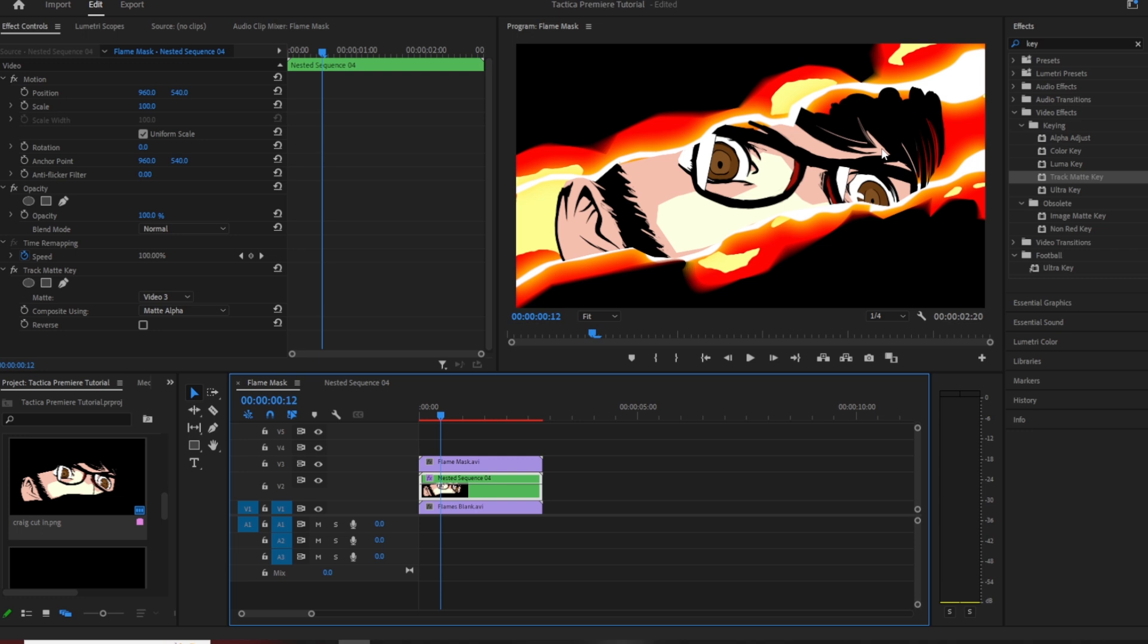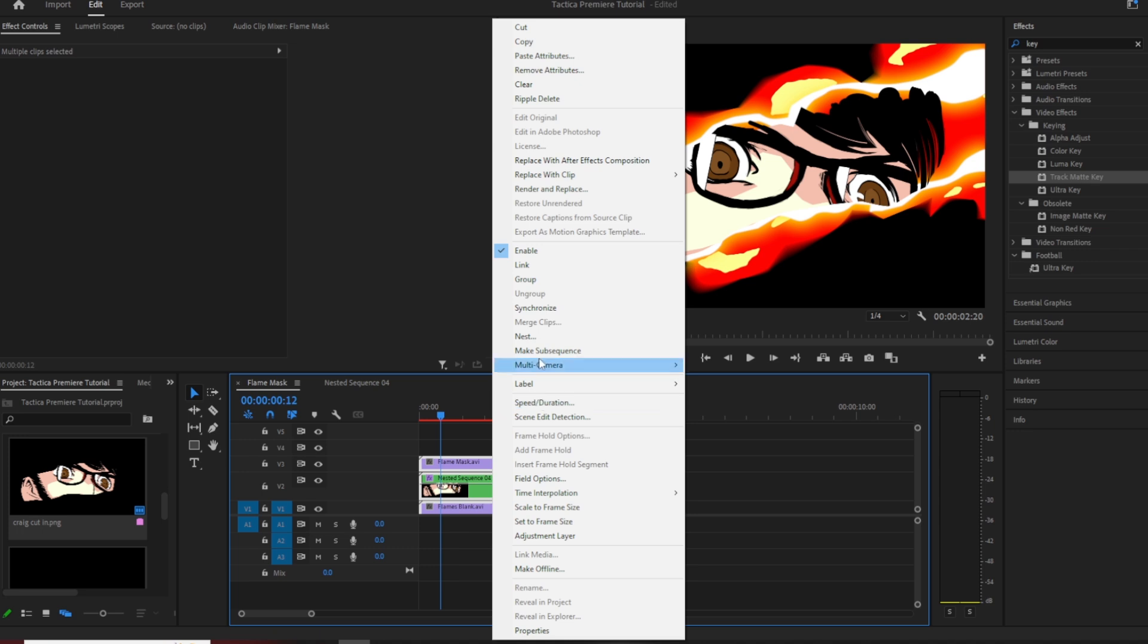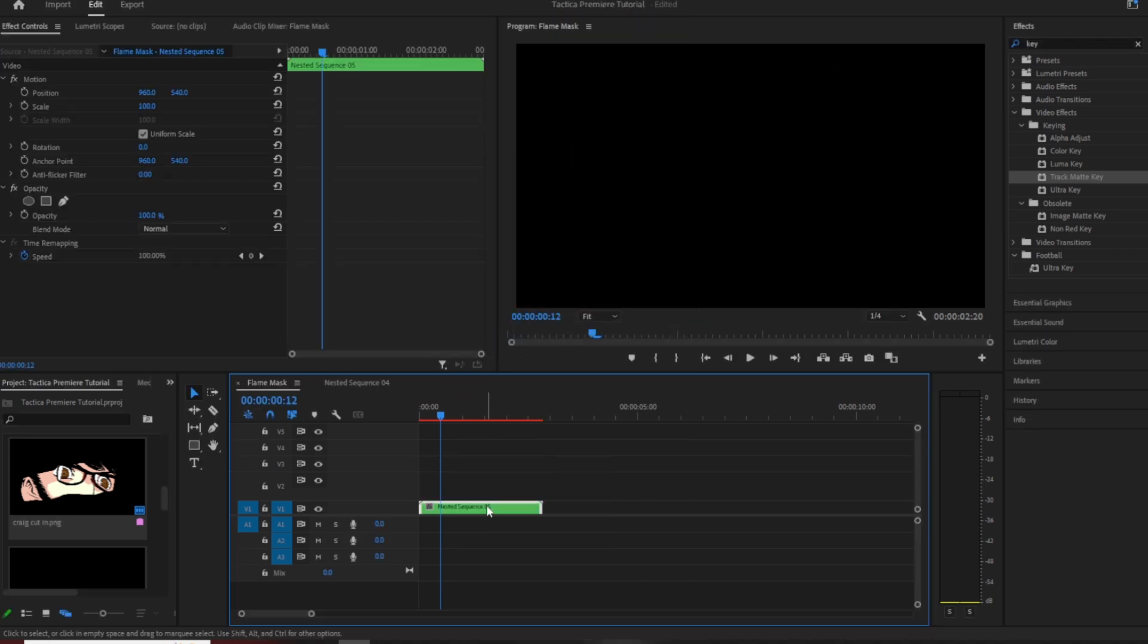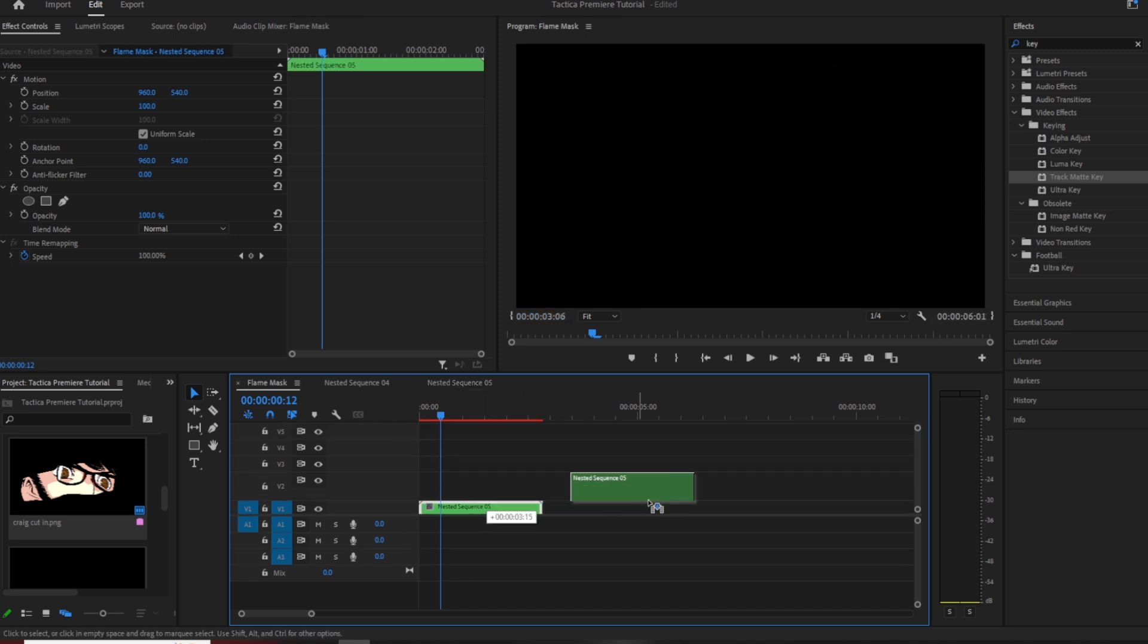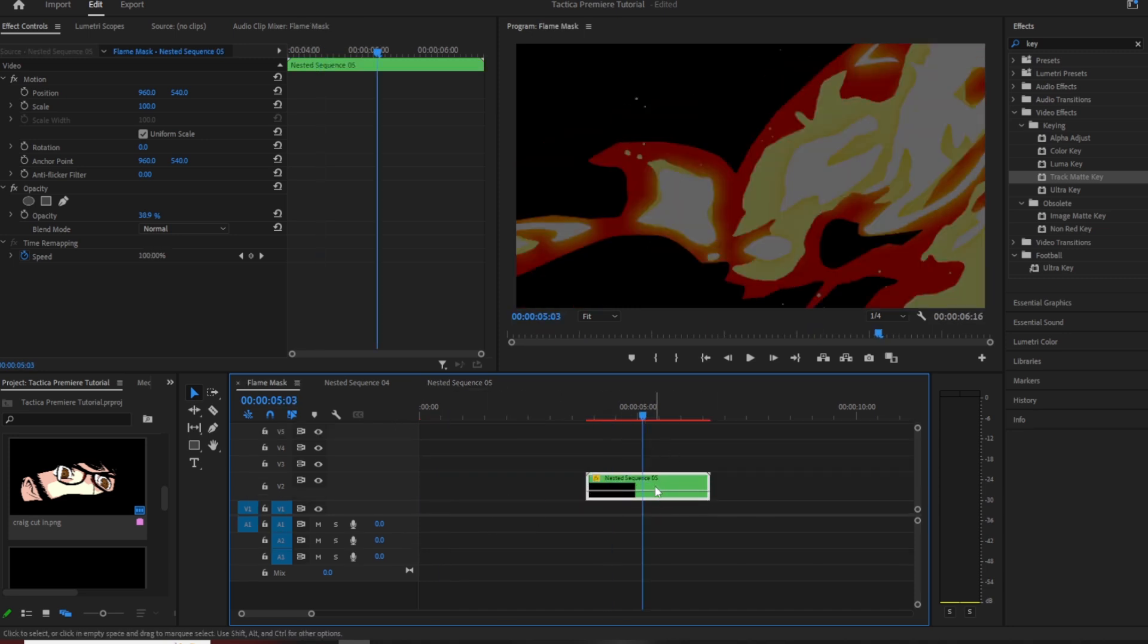So that's basically it. A lot of rambling, apologies for that. One last thing as well, if you do have a full project that you're doing and you're wanting to use this multiple times, you can end up nesting this whole sequence as well. So you've got a nested sequence with a nested sequence, but then that just makes it easy to drag around. You're not dragging around three layers all the time.